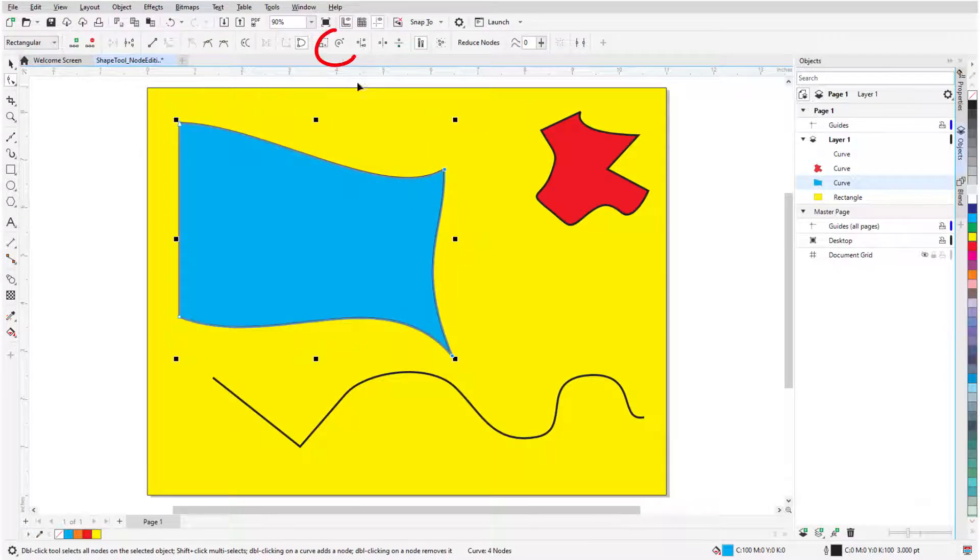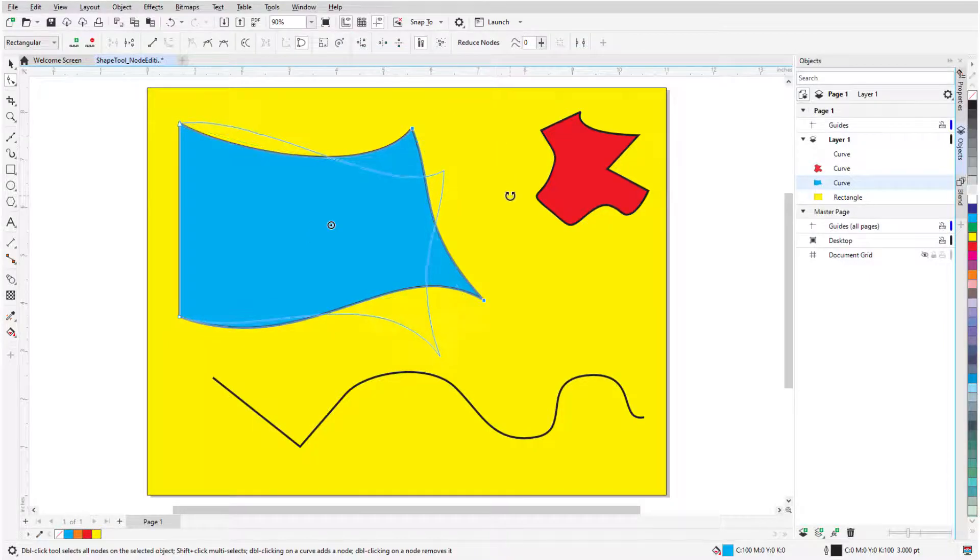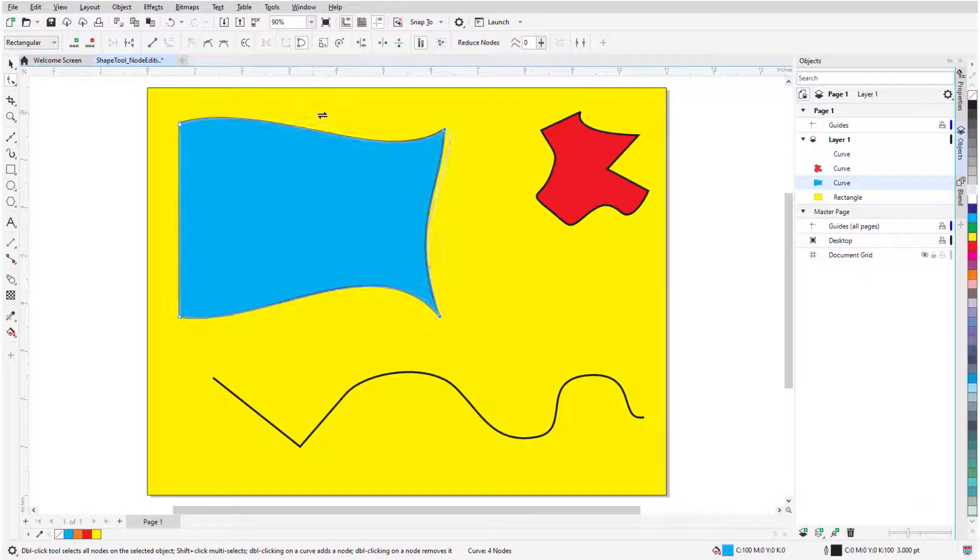With Rotate or Skew nodes, I can use corner handles to rotate the selected nodes, and middle handles to skew them.